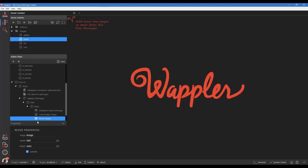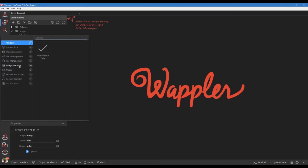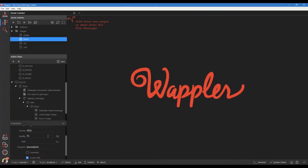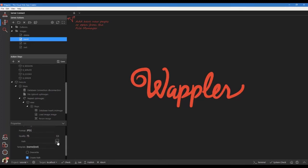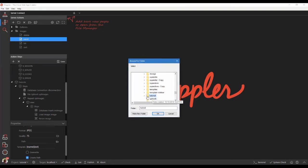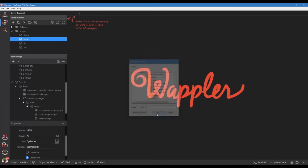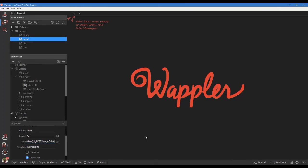Check up scale. Right click the image resizer step. Choose image processor and add save image. Give the step a name — we name it large image. Choose the path folder icon. Choose the galleries folder. Add the sub folder giving it the name of image gallery ID. Don't forget the closing brackets, as I did. Check the overwrite box. Save our action steps.